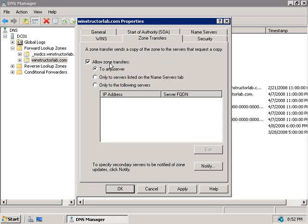Now when you choose to configure zone transfers, you should configure them to only either selected servers, which you can list here, or to only servers listed on the Name Servers tab.